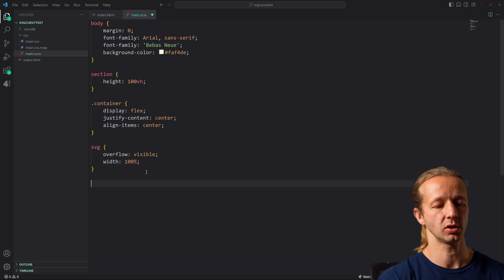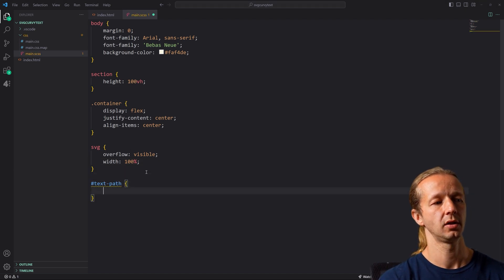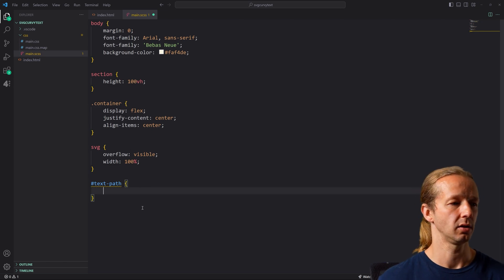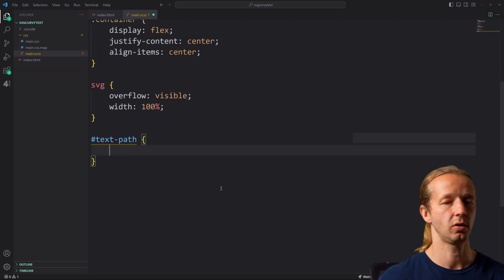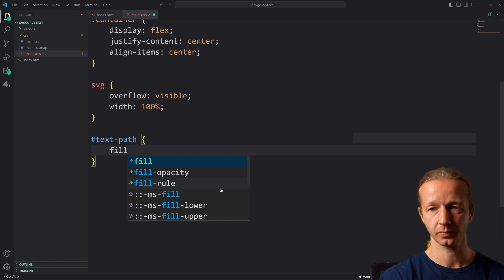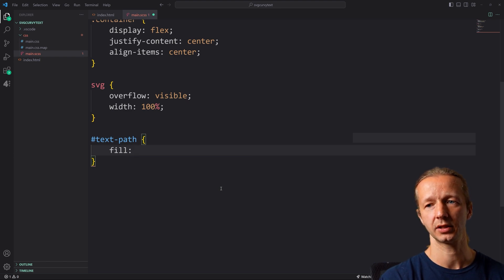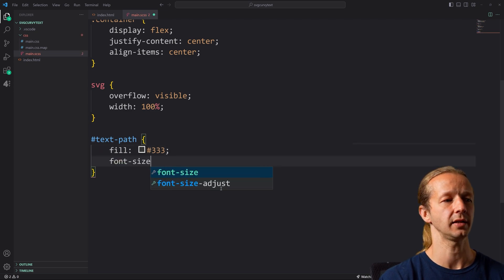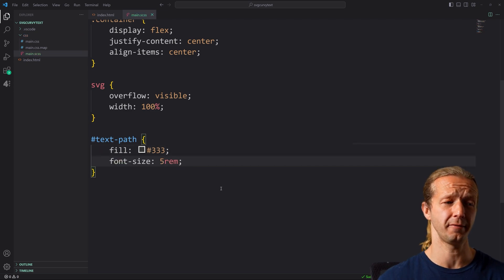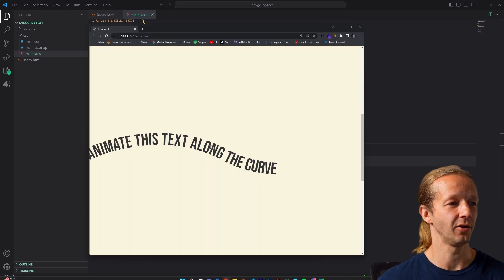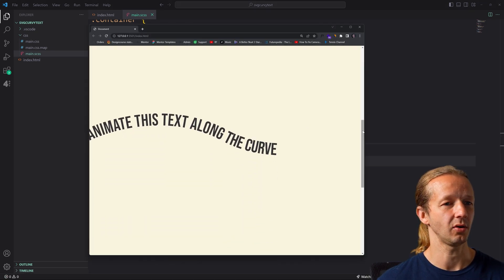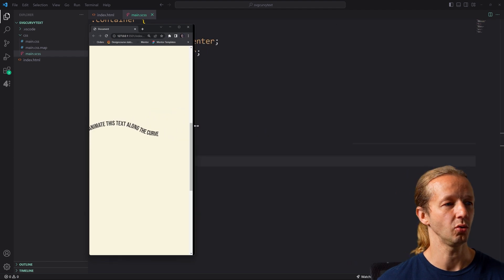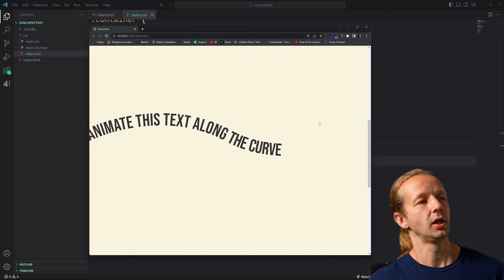And then what we're also going to do is take our actual text path. And we're going to say fill 333 and then also font size large and beefy five rem units. So now we've got something large. So we can see this is also responsive. Awesome.